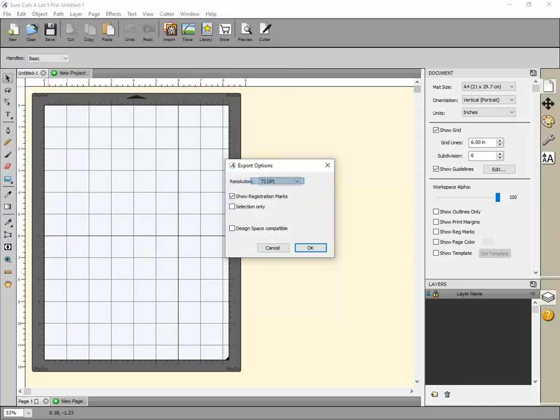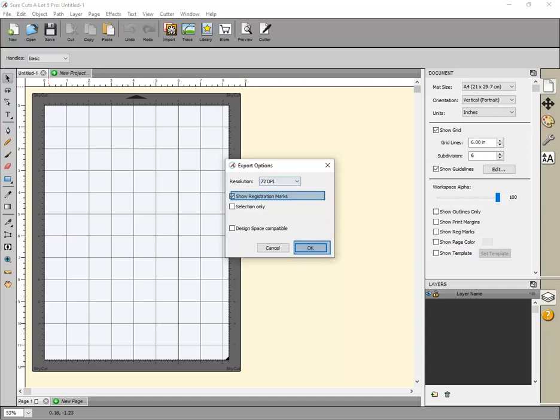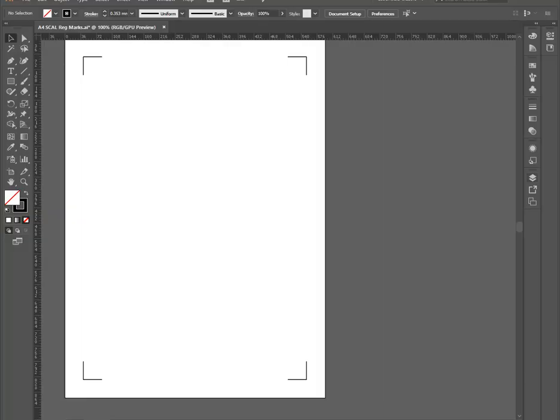Adobe Illustrator uses a default scaling setting of 72 dpi. Enable Show Registration Marks so they are included in the file, then click OK. Open the SVG file in Adobe Illustrator.